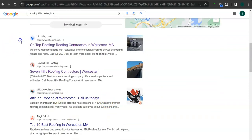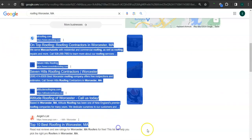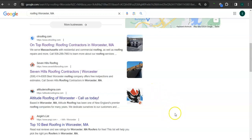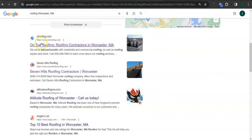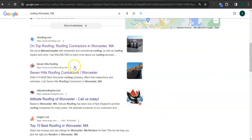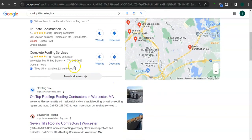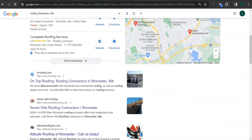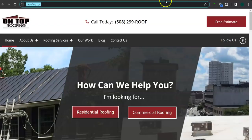If we scroll down here, the results here are called organics because these are non-paid results. You also want to be listed in the top three of the organics so that the most amount of people will find you. The reason why we chose On Top Roofing is because they're at the top here of the organics.